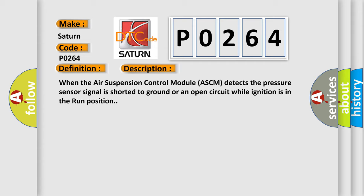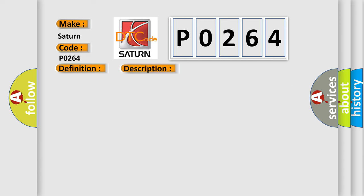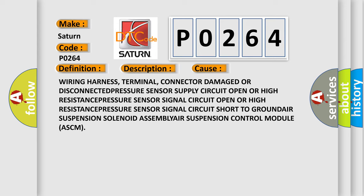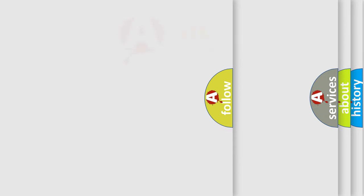This diagnostic error occurs most often in these cases: Wiring harness terminal connector damaged or disconnected. Pressure sensor supply circuit open or high resistance. Pressure sensor signal circuit open or high resistance.